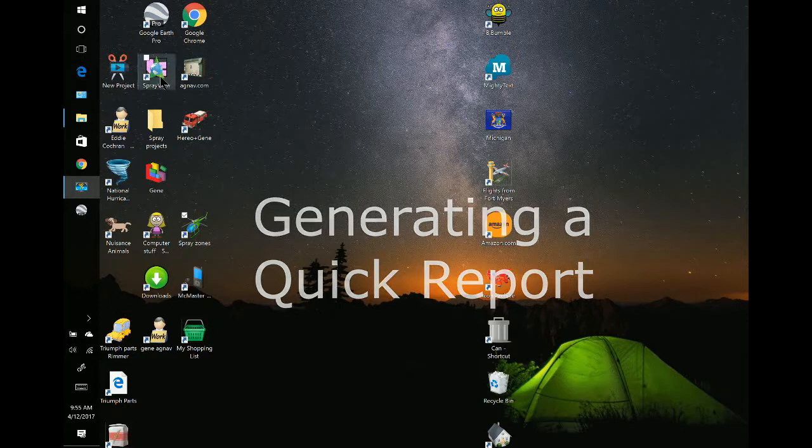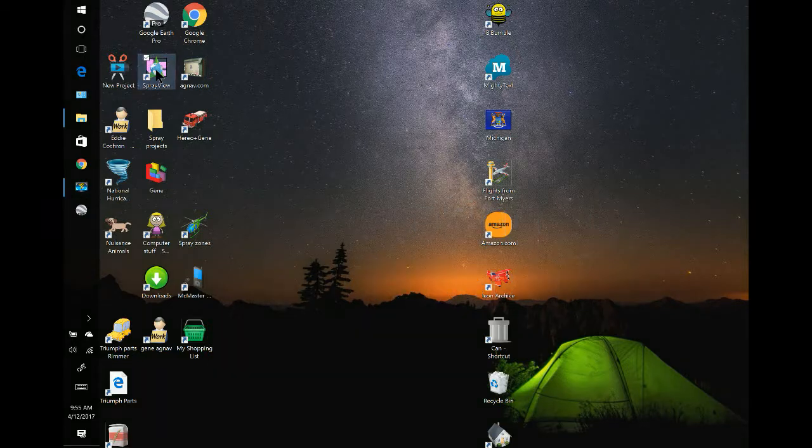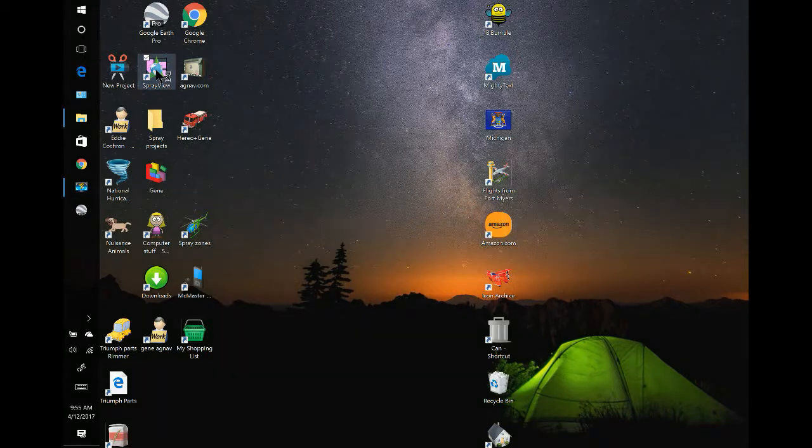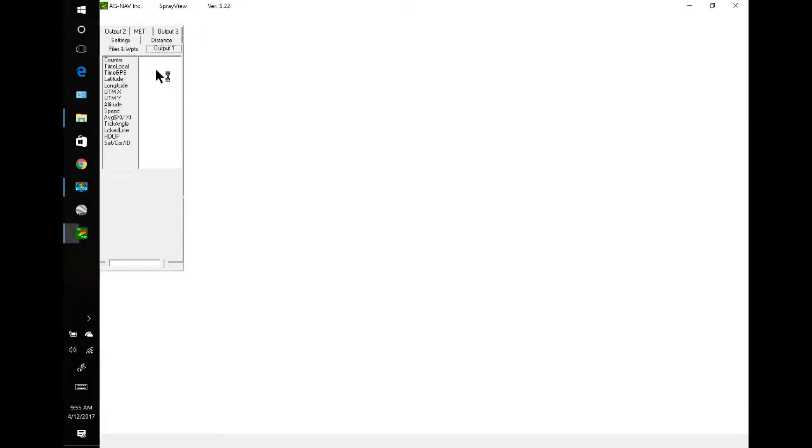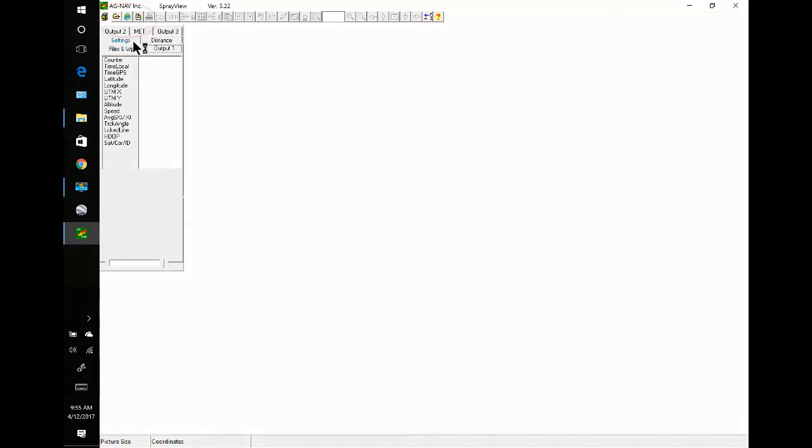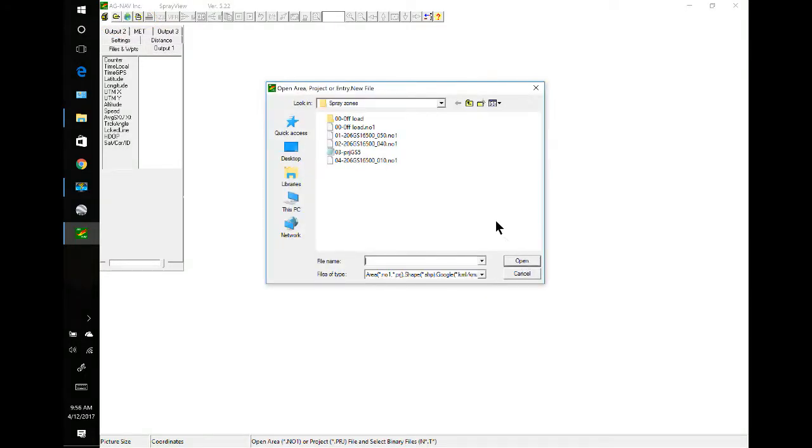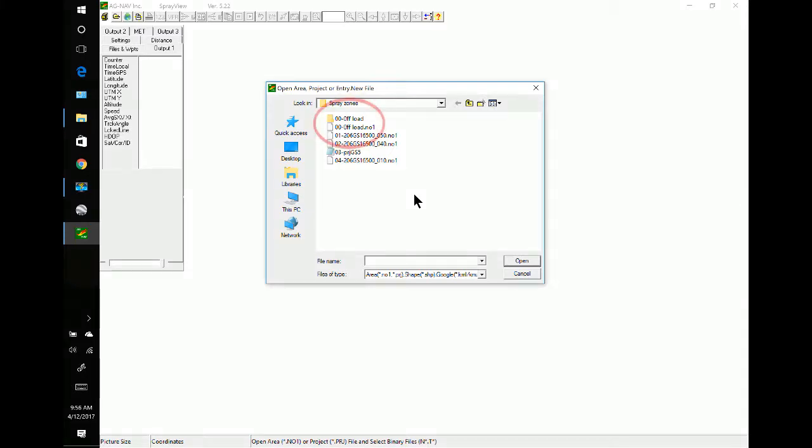First thing we're going to do is open up Spray View. Once we do that, we're going to have to load our polygons in. So I'll come to the open folder icon. Here's our polygons. If you have a polygon the same name as your data folder, then your files will open automatically without going in and selecting add data.